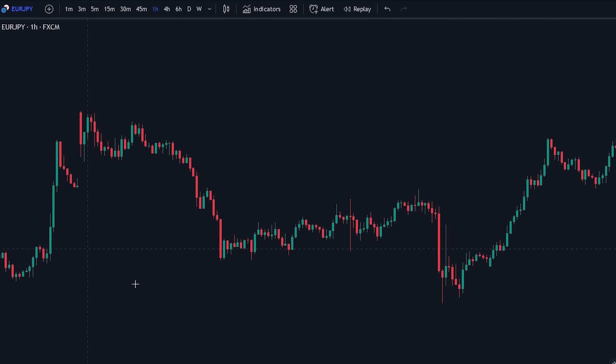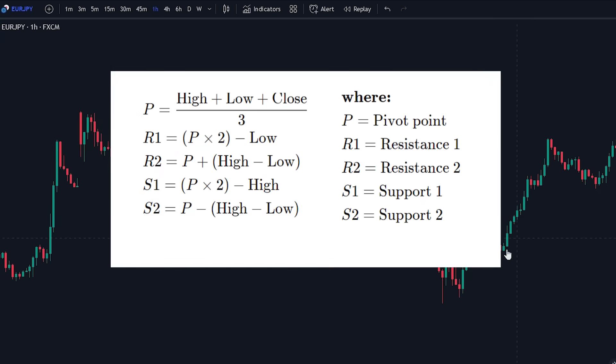Let's first take a look at what pivot points are. Pivot points are actually just the average of the intraday high, low, and the closing price from the previous trading day.